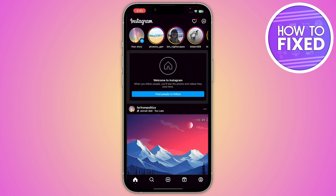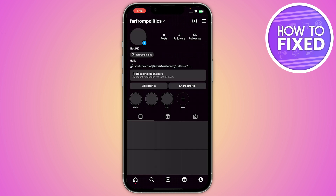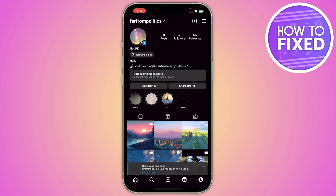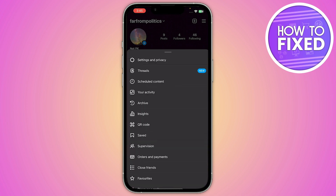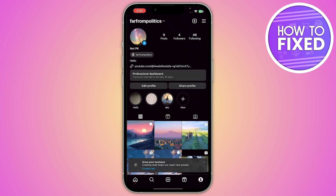Here you have to refresh your account. If it is still not fixed, click on your profile and then click on the three horizontal lines in the top right corner. From here, go to Settings and Privacy.